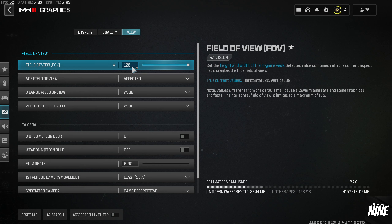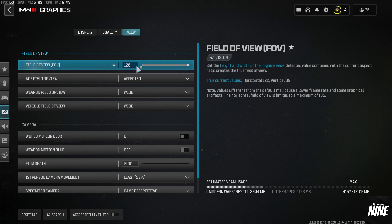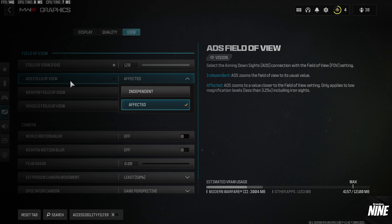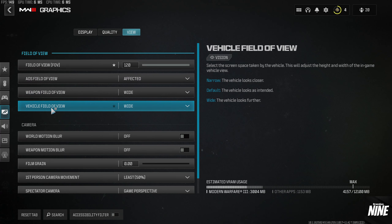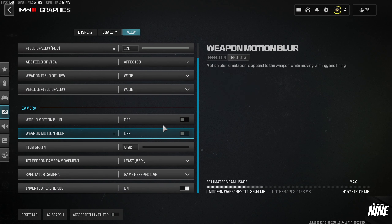Field of View is personal preference. Most competitive players and pros run between 95 and 120 FOV. On a 27-inch 1440p monitor I prefer 120, but many people run around 105. Higher FOV lets you see more but makes it harder to see at range. If you increase your FOV, make sure to set ADS Field of View to Affected, and move Weapon Field of View and Vehicle Field of View to Wide.